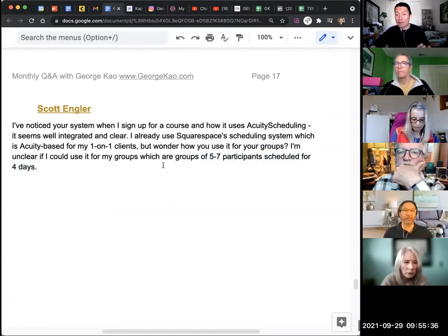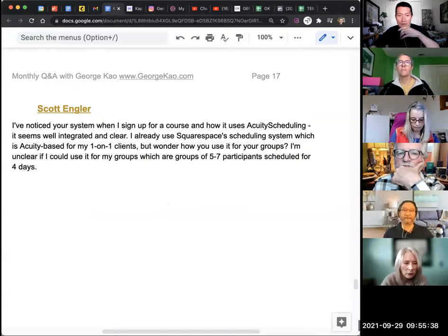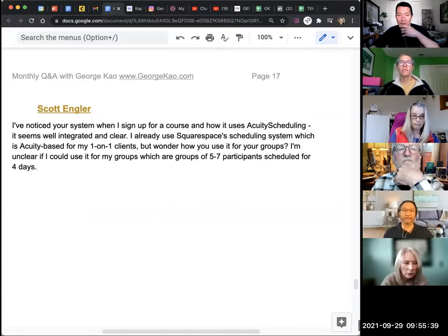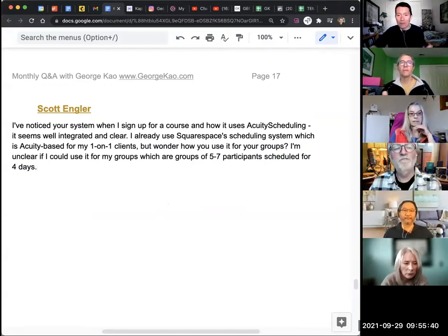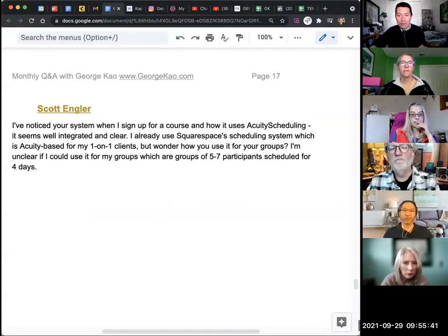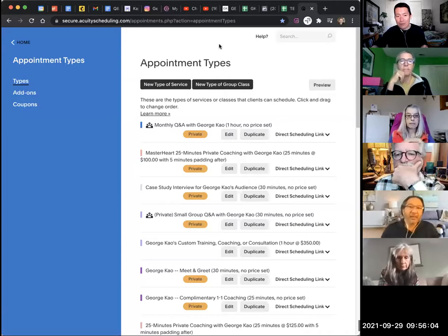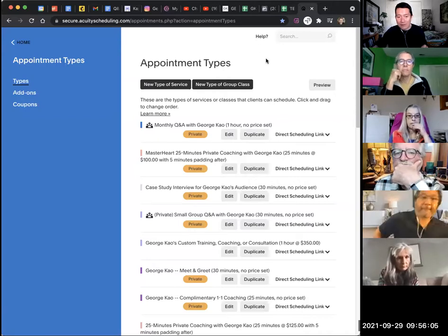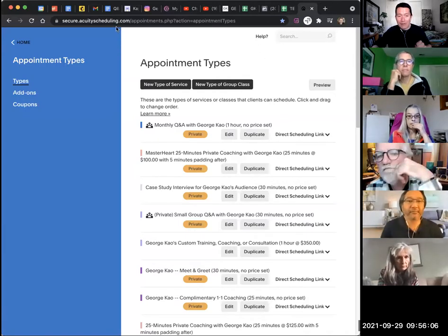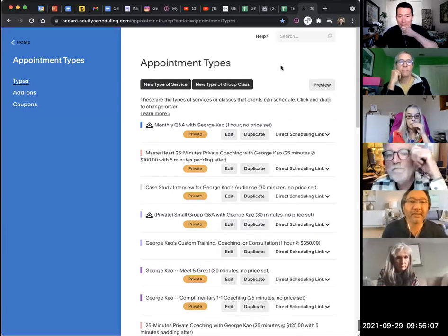Let me show you how to do that, and let me actually go to my Acuity, and let me make sure there's no private information there first. So here I am in the Acuity Scheduling, and I am in the Appointment Types section.